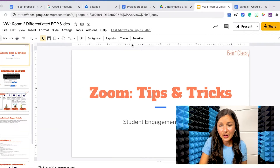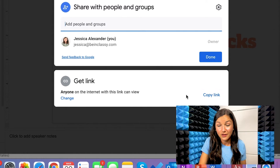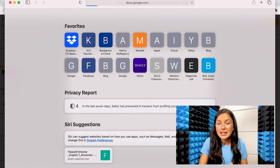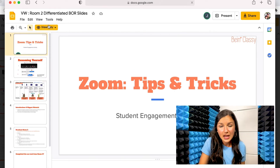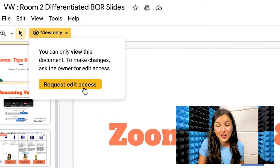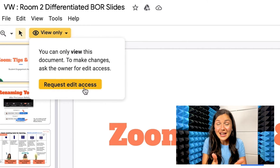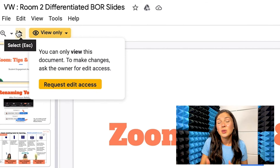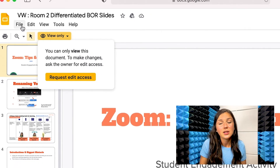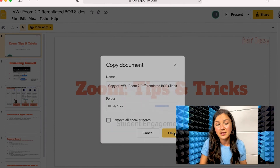Now the other way you can do it is if you just use the sharing link set to 'anyone with the link can view.' If you go ahead and copy this link and send them the viewable link, this person has access to only view the file. Now if they want to make their own copy, a lot of students, teachers, or people who receive this might click 'Request edit access.' Well, you don't want them to edit your file — if they do this, they're going to make all the changes to your original file. So if you want them to have their own copy, you'd have to tell them to go to File and make a copy, and then they can make a copy of the entire presentation, which would be saved to their drive.